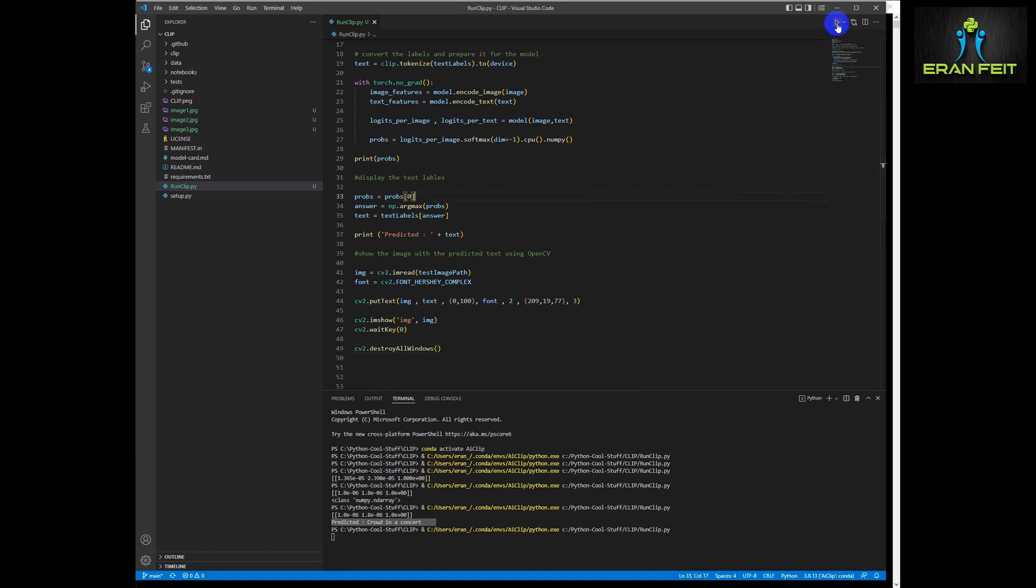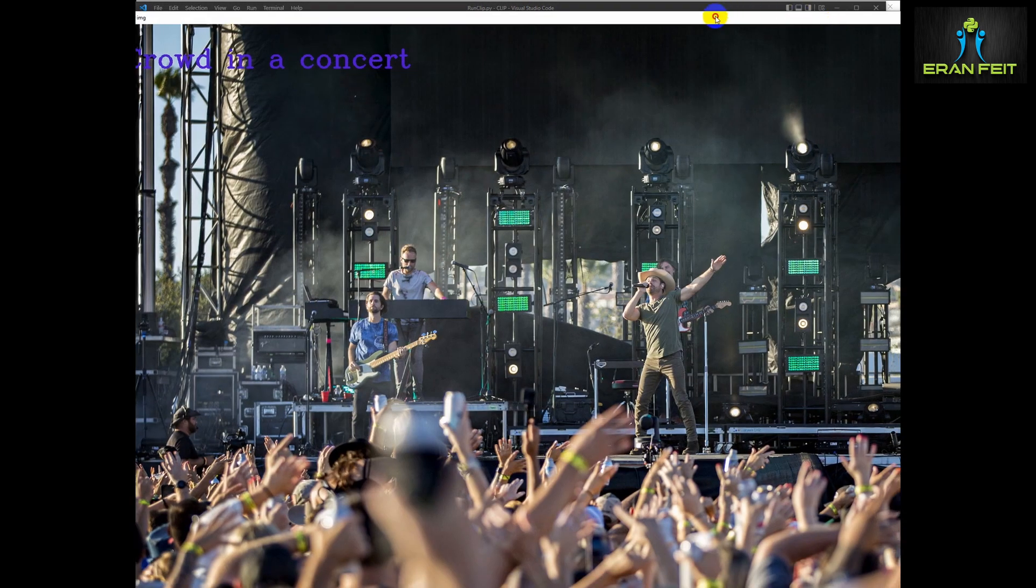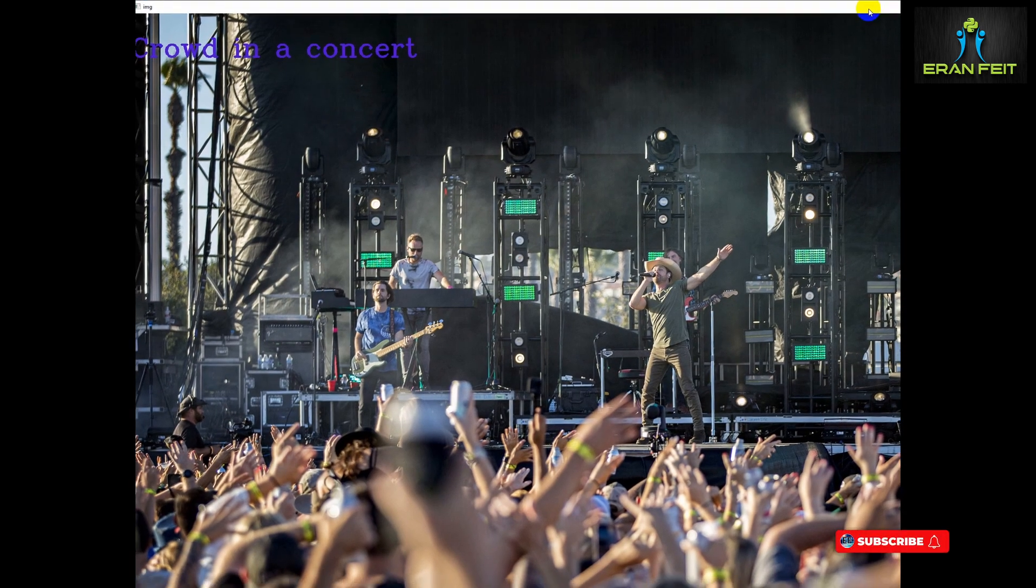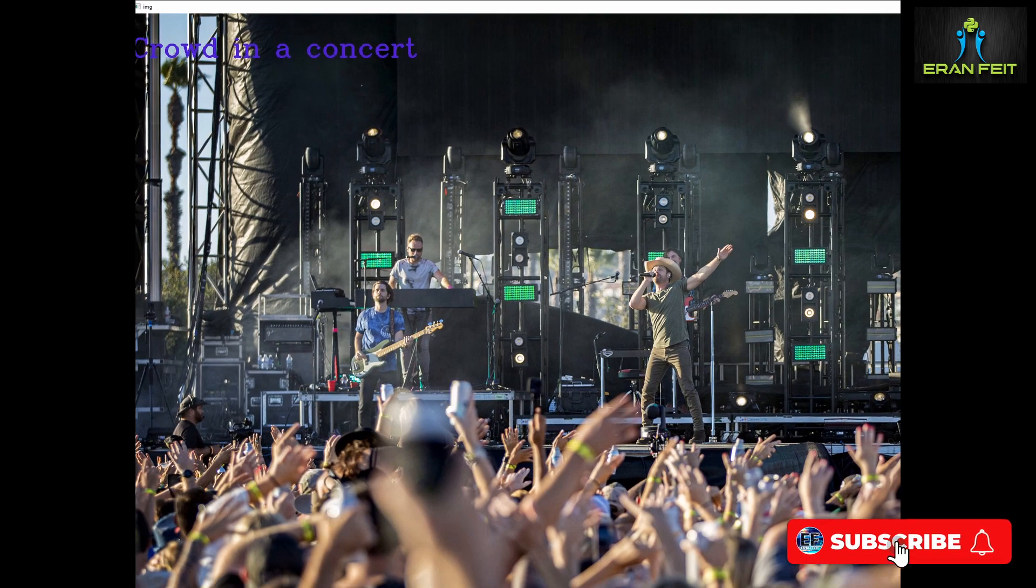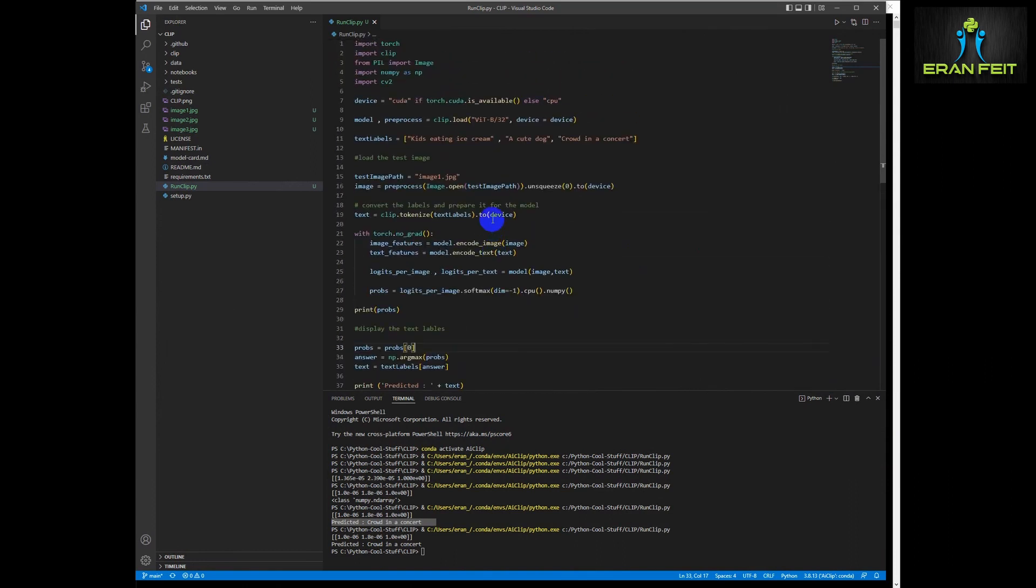Okay, so let's run it. Yeah, it's working. You can see on the top left the text crowd in a concert. You are most welcome to subscribe to my channel for more videos.